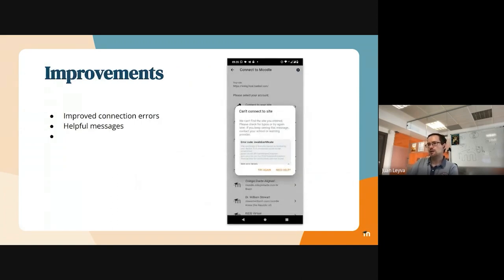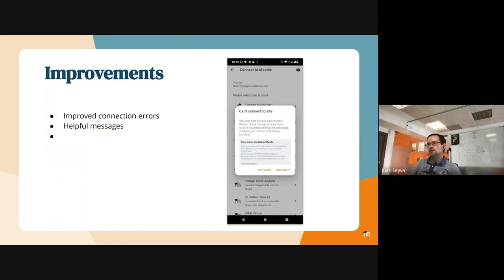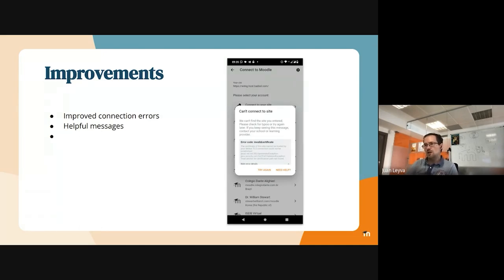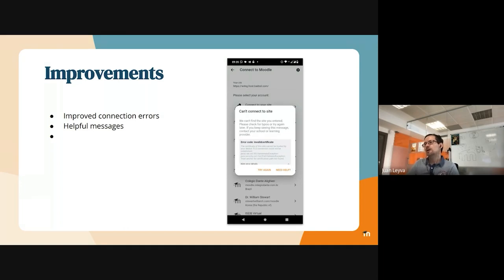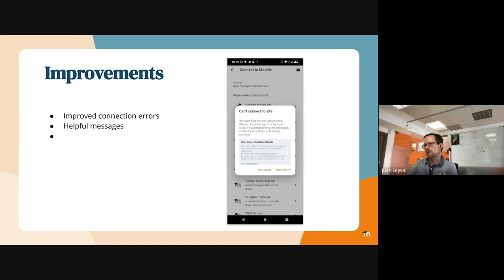This is another one. We are able to connect to a lot of mobile sites, most of the mobile sites in the world. However, there are a lot of times where sites are not properly configured, they have problems with a certificate, for example, or they have connection problems.